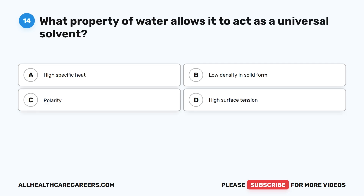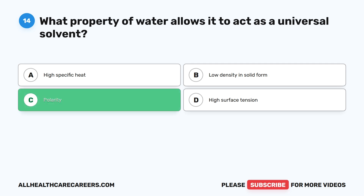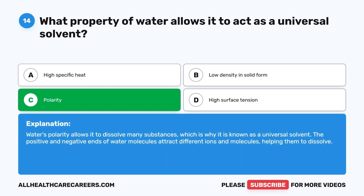Question fourteen: what property of water allows it to act as a universal solvent? A. High specific heat. B. Low density in solid form. C. Polarity. D. High surface tension. The correct answer is C. Polarity. Water's polarity allows it to dissolve many substances, which is why it is known as a universal solvent. The positive and negative ends of water molecules attract different ions and molecules, helping them to dissolve.